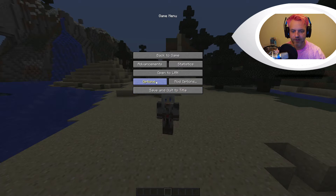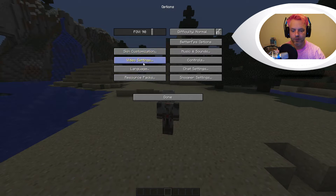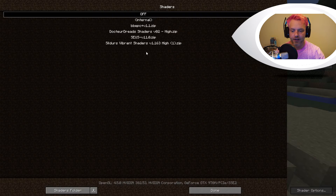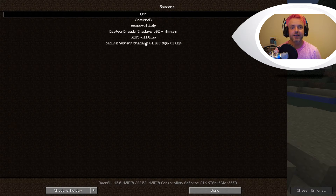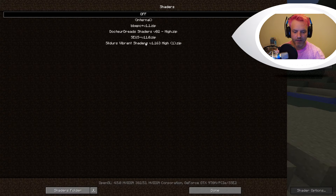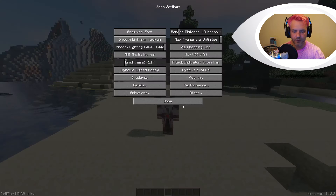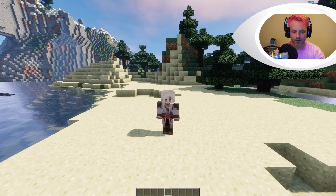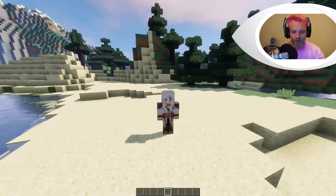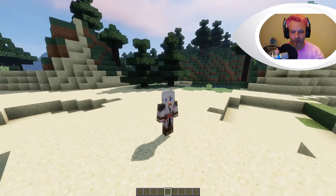Once it's been dropped into the folder, open up Minecraft again — you don't need to restart it. Go into your Options, then Video Settings, then Shaders. You can see that Sildur's Vibrant Shaders 1.163 is back in the list. Click on it — it takes about 10 to 20 seconds to activate. Press Done, and Done. Back in the game you can see the shaders have been installed in all of their beauty.